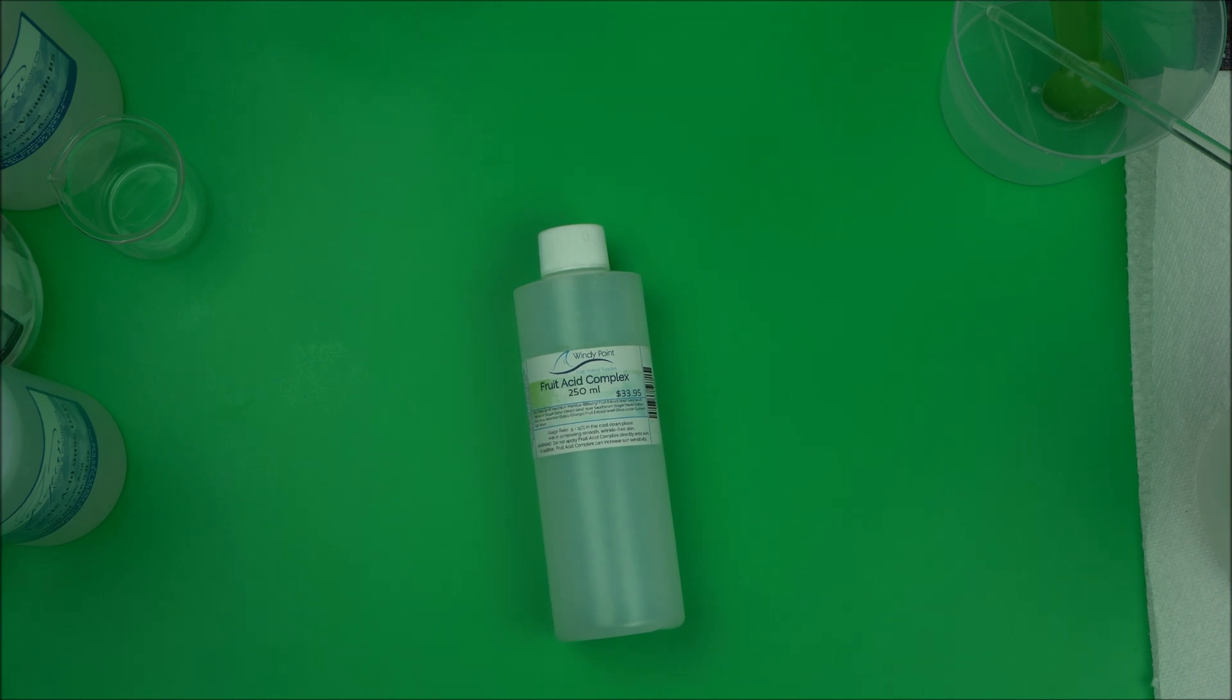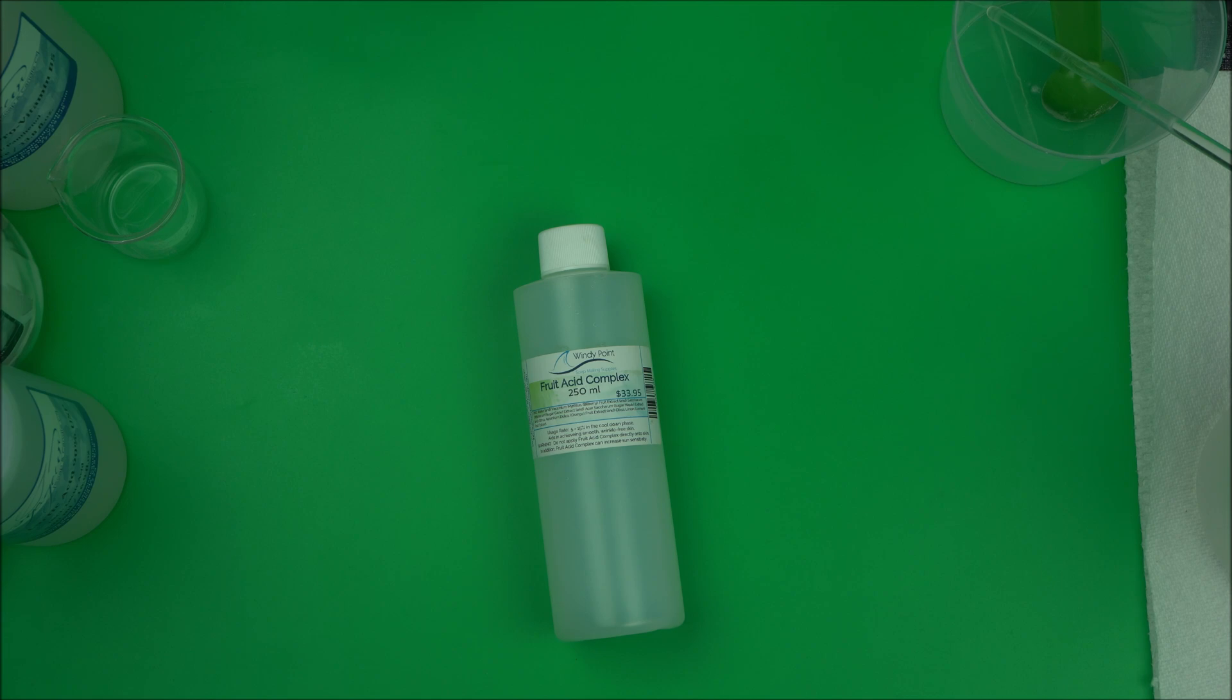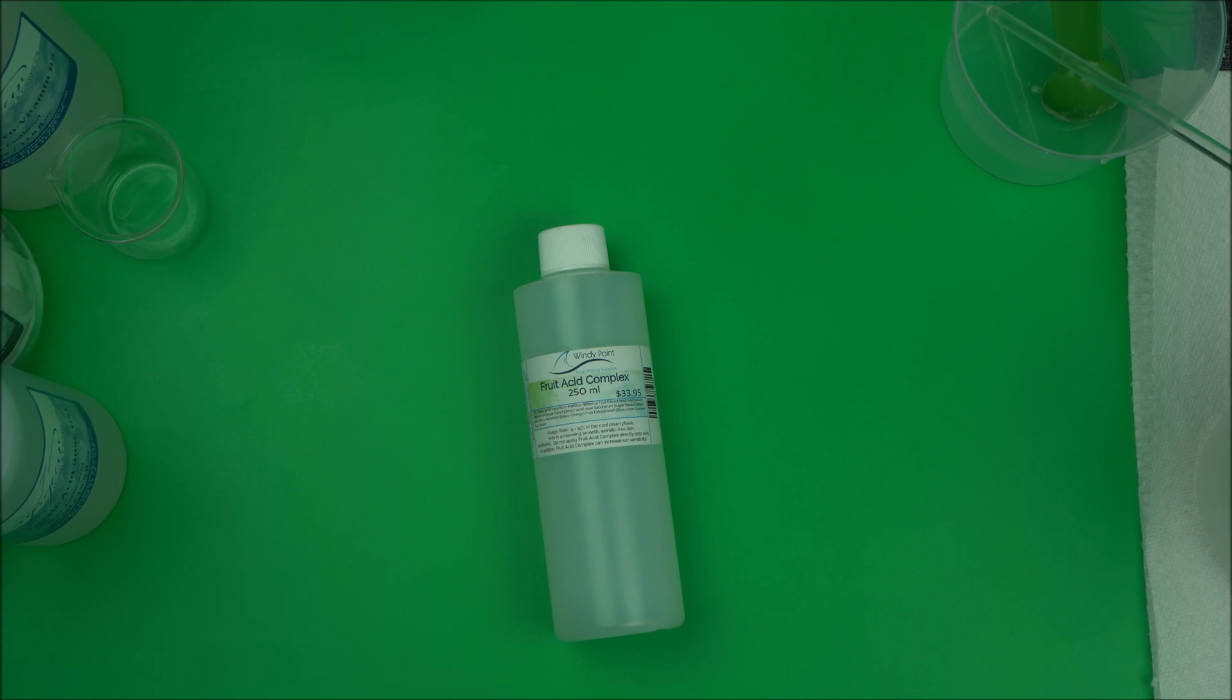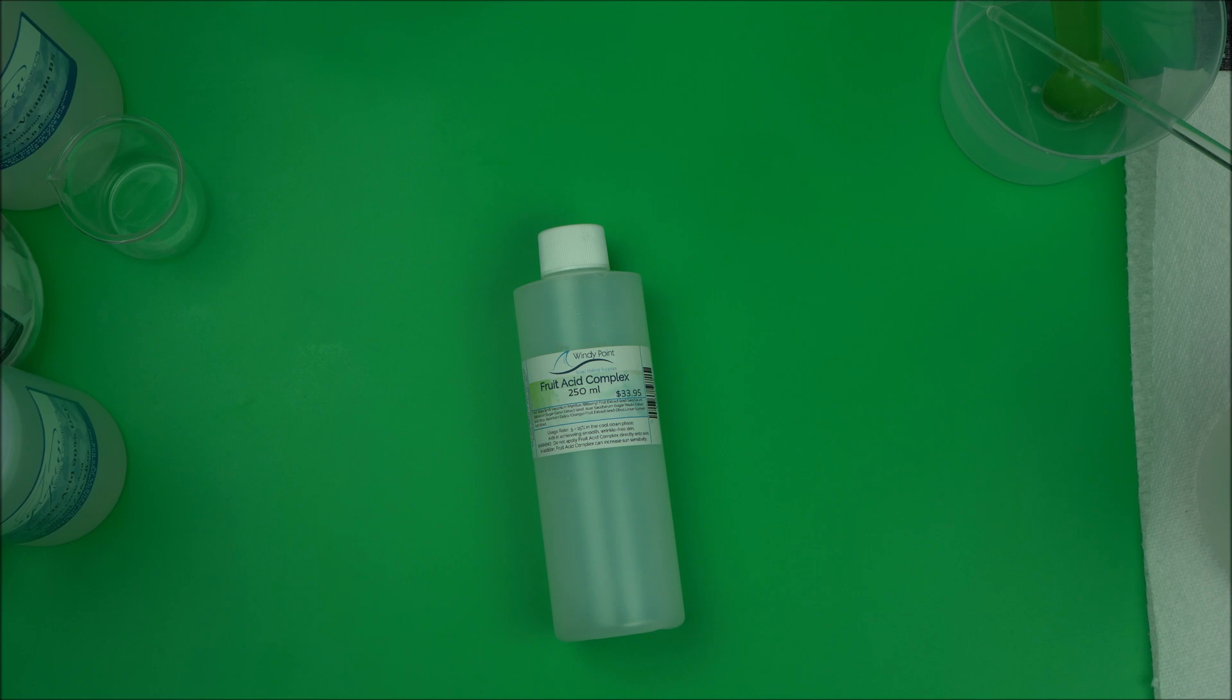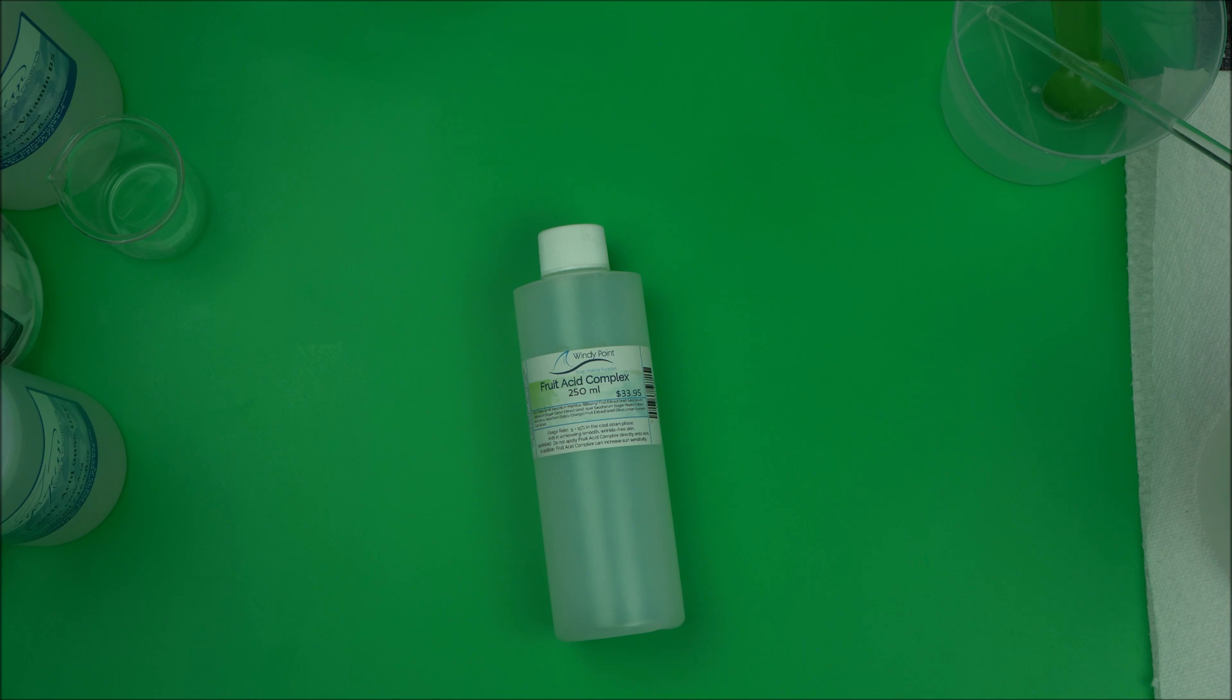Fruit Acid Complex is a very good blend of AHA to use to make skincare products. It's a water-soluble mix of botanical extract that contains many naturally occurring alpha hydroxyl acids.